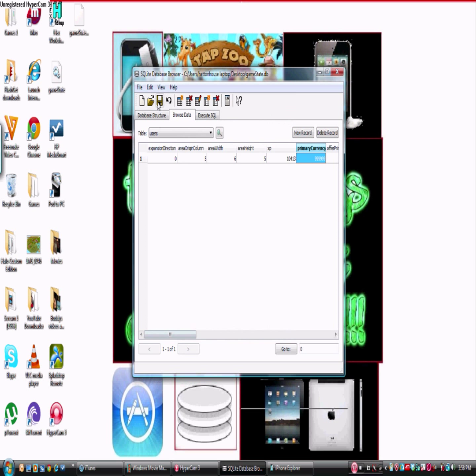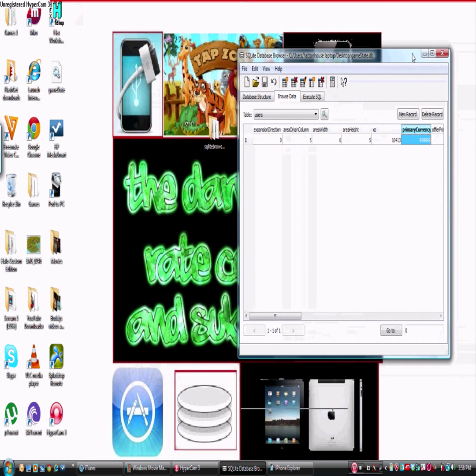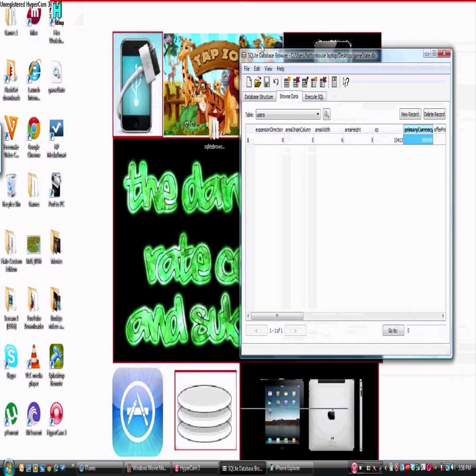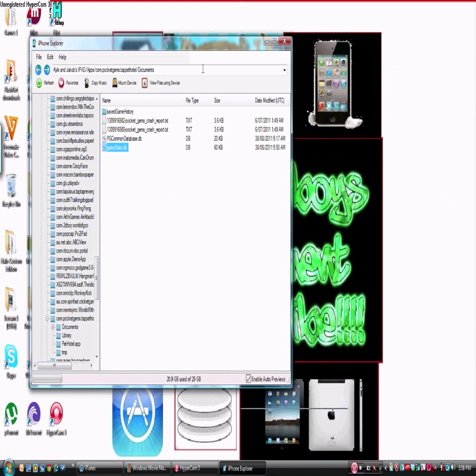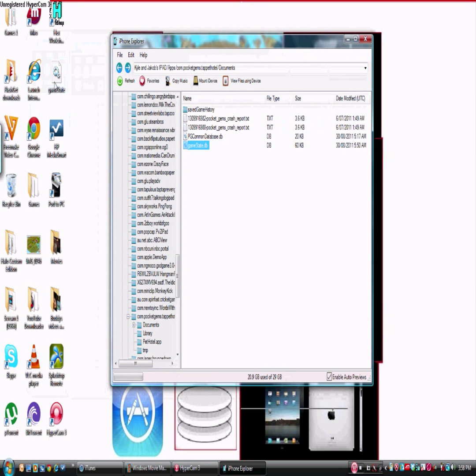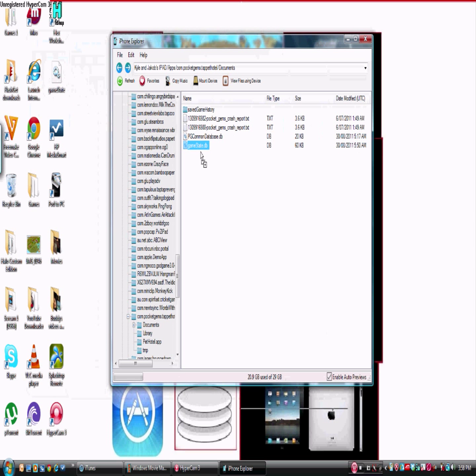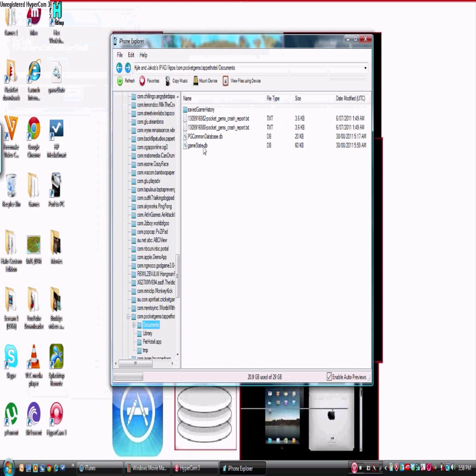Okay, then you want to come over here and press Save. Then you want to close down SQLite Database Browser. Open back up iPhone Explorer. Drag GameState from your desktop into your iPhone Explorer and you're finished. You've now hacked it.